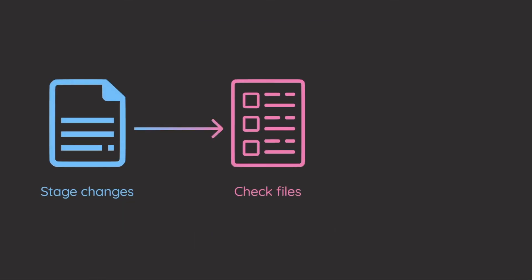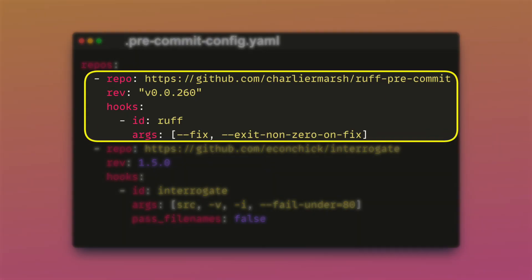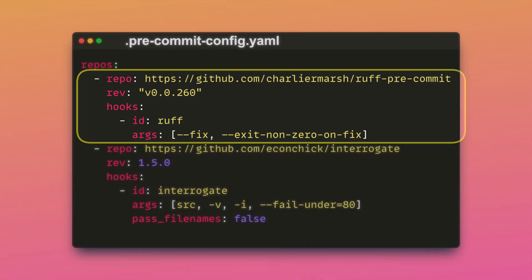Pre-commit executes hooks specified in the pre-commit config.yaml file to identify simple issues before committing the code. This template uses two hooks. The first one is Ruff, which is an extremely fast Python linter.